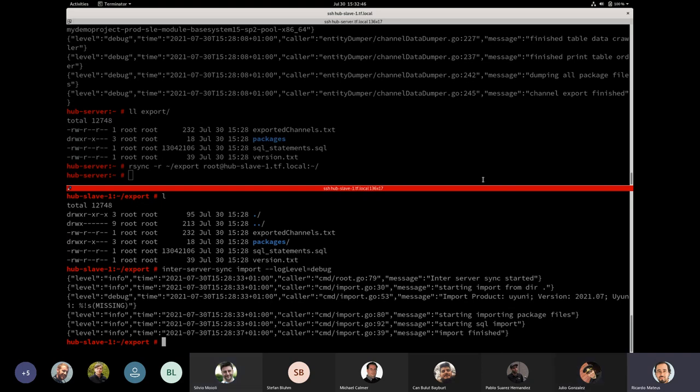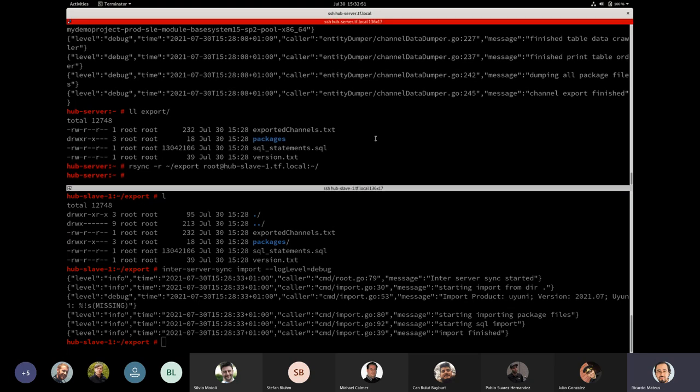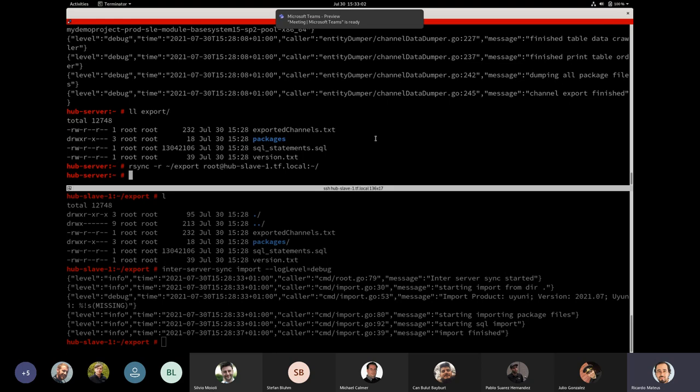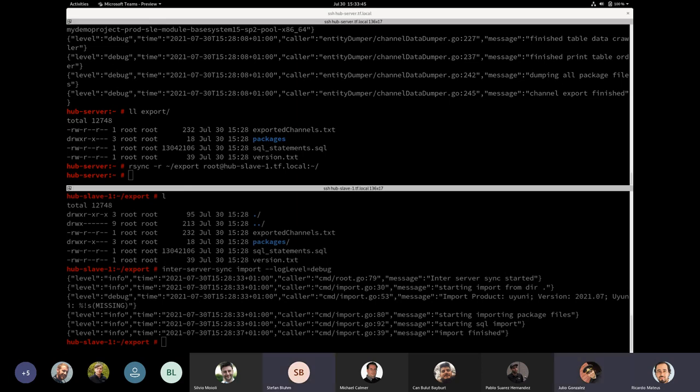And the second is flexibility. So we are not constrained to software channels. We can cover other, potentially any kind of object that lives in the Uyuni Server to be synced to slaves. And the first ones we are tackling are images and configuration channels. And I just remember about another one. As you can see, in any part of the process, I define who is this master and who is the slave. So I just want to run a command and I said, okay, I want to export these channels. Then I copy the content and I run a command and say, I want to import what is in this folder.